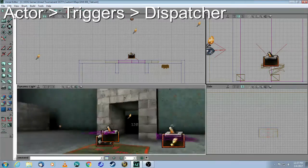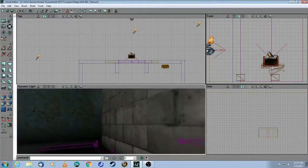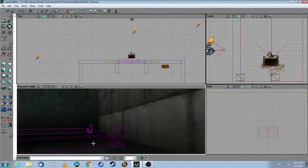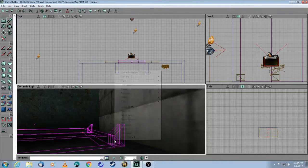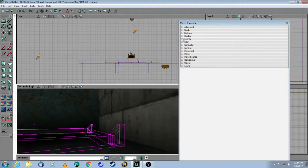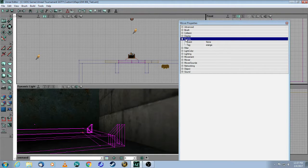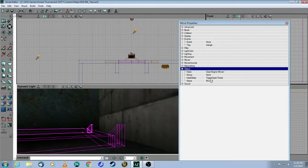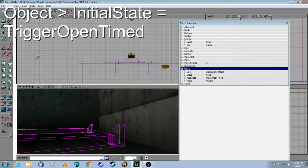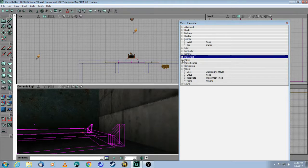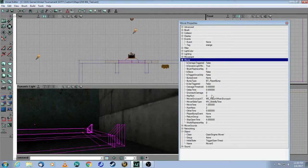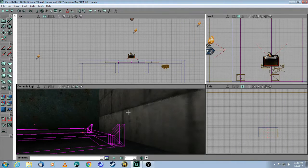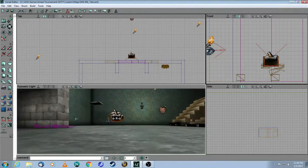What's my first event? My first event is going to be this mover, which I made in a previous tutorial. So that one's called orange. This is an events tag orange. Then you have to come into object, change that to trigger open timed instead of bump open timed. And then all the rest of the normal mover properties, which I covered in a previous tutorial. So that's the first one that's going to be hit by that dispatcher.